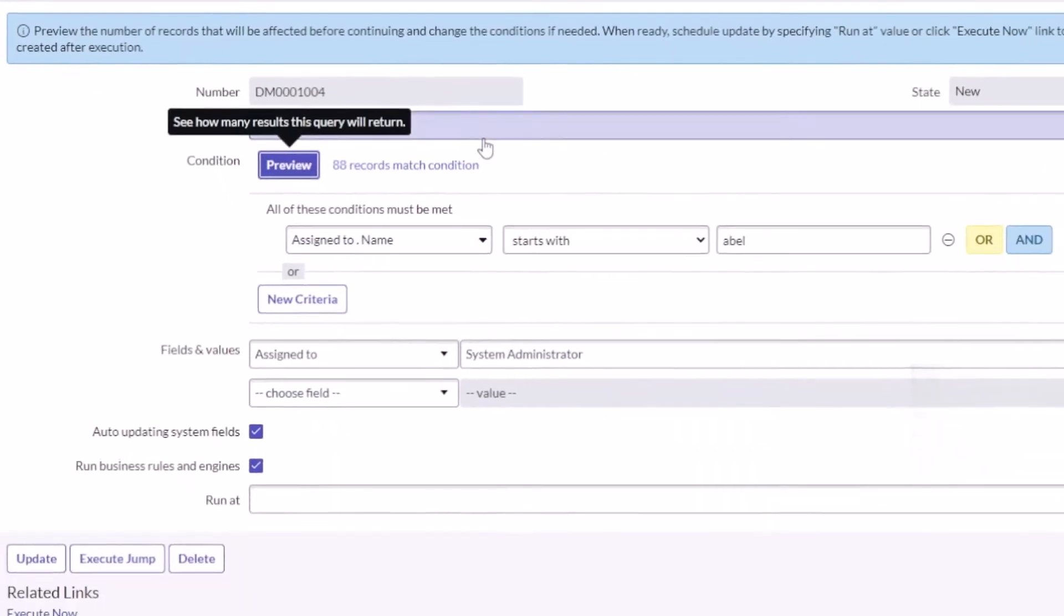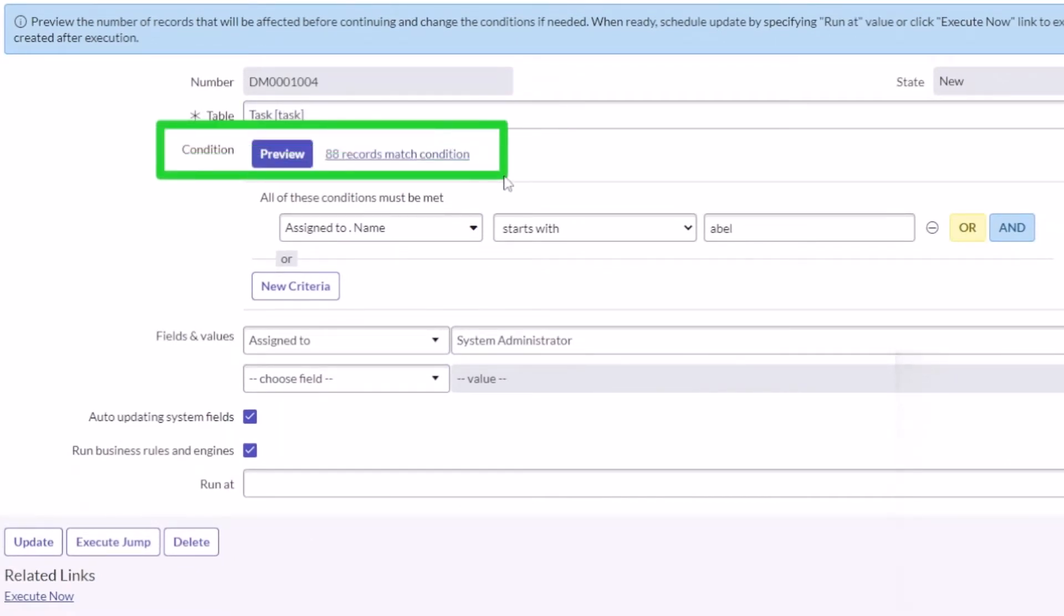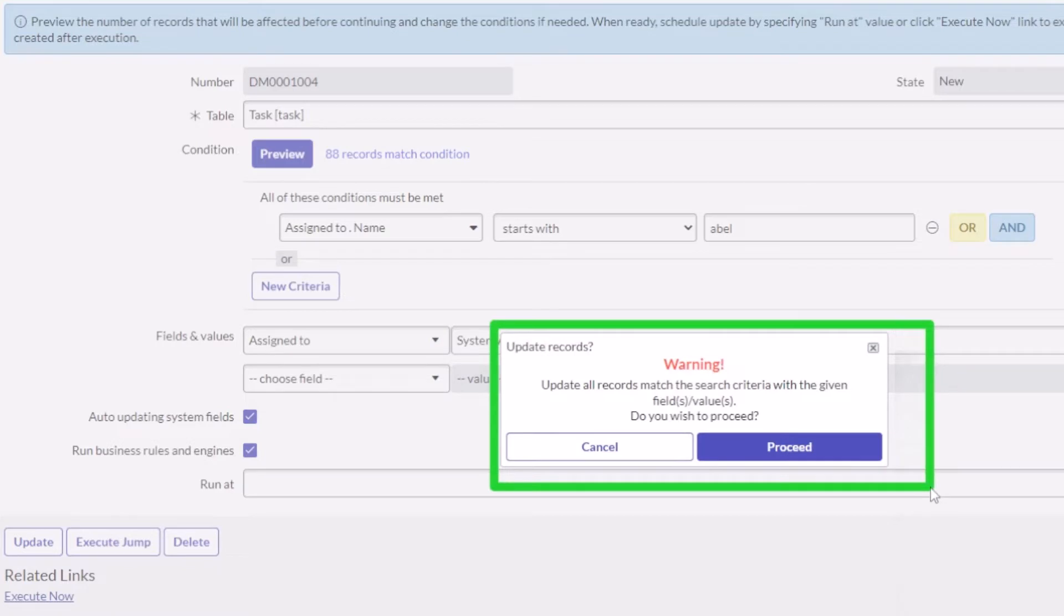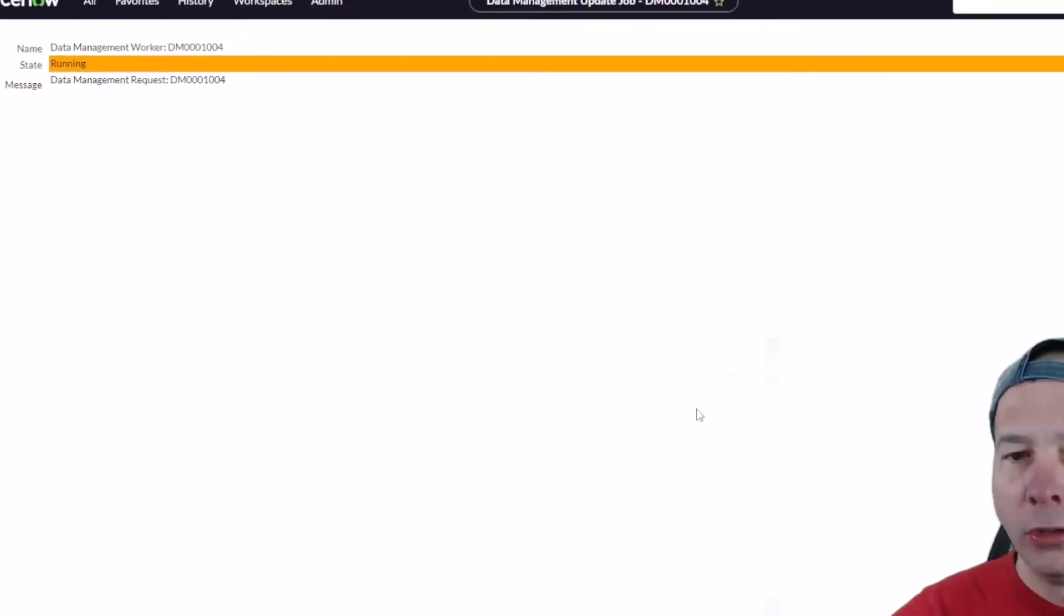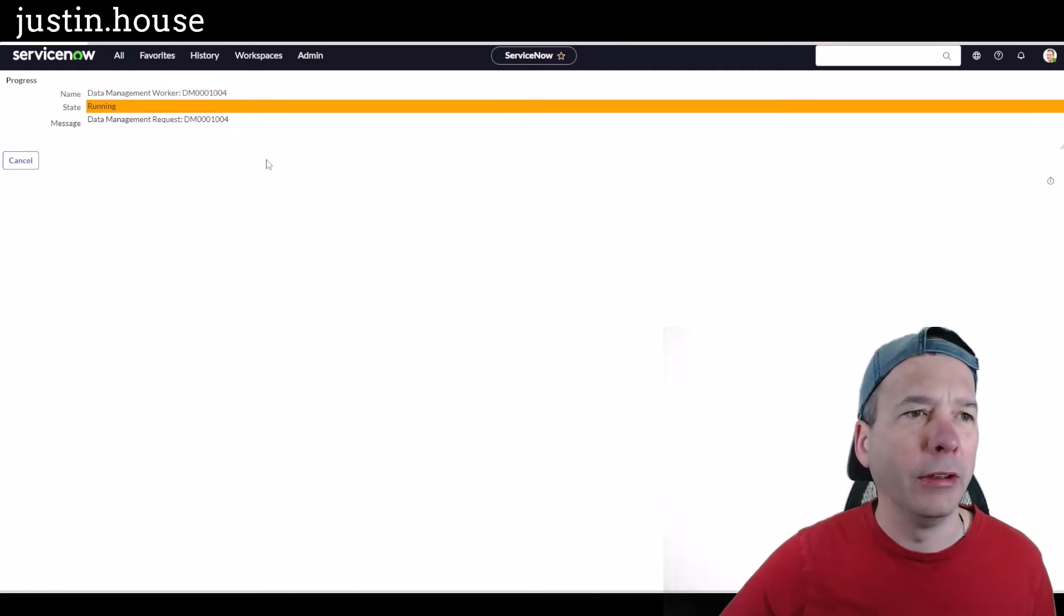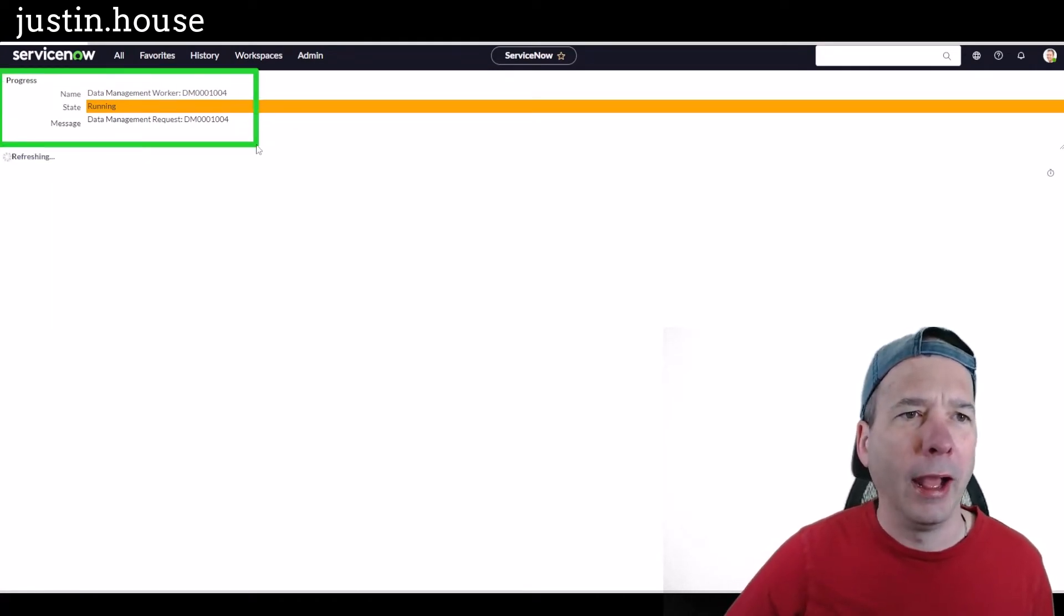Preview condition. Okay, we got 88 records that we already know because we were just on the task list matching that condition. Let's go ahead and hit execute and see what this looks like. We get a warning that it's going to update all the records that match that search criteria, which is the 88 records we just saw with the preview. I'm going to go ahead and proceed.